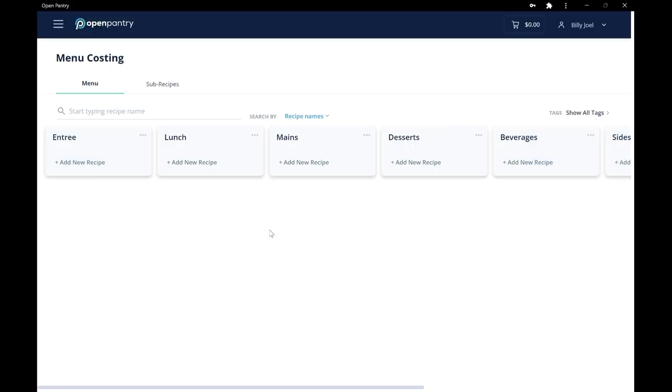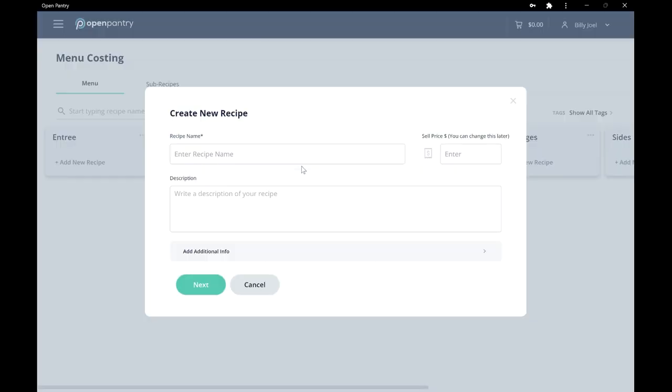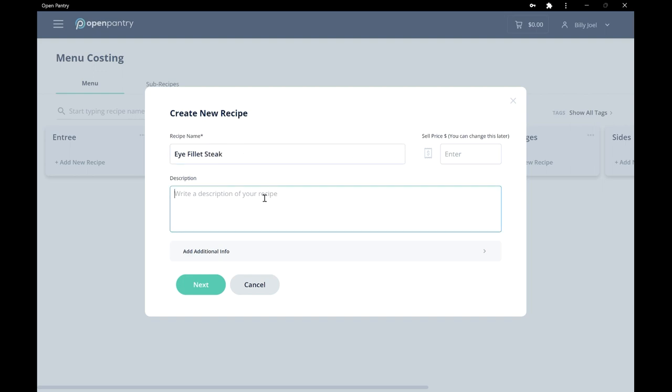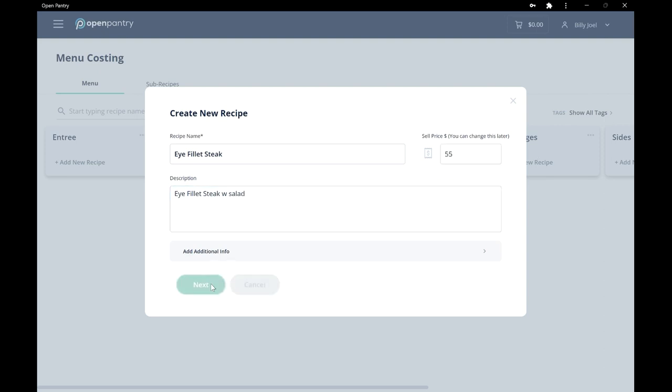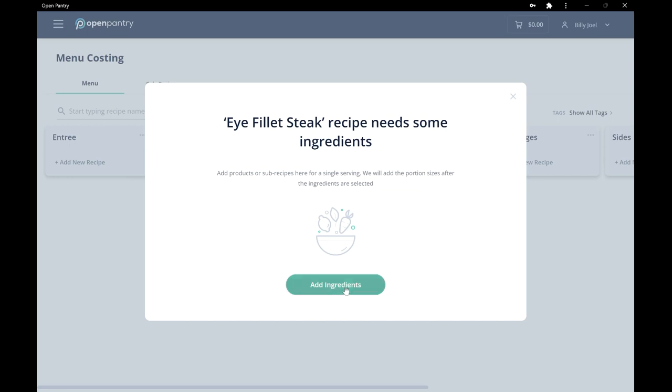Now, it's time to add your recipes and beverages. Let's say you sell an Eye Fillet steak, and you sell this for $55 per serve.